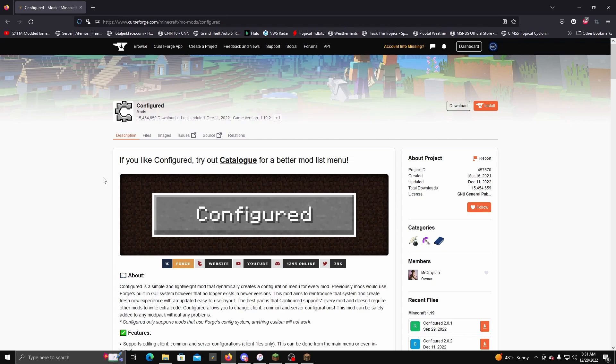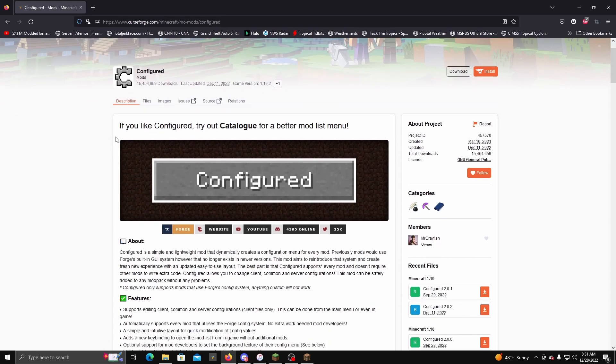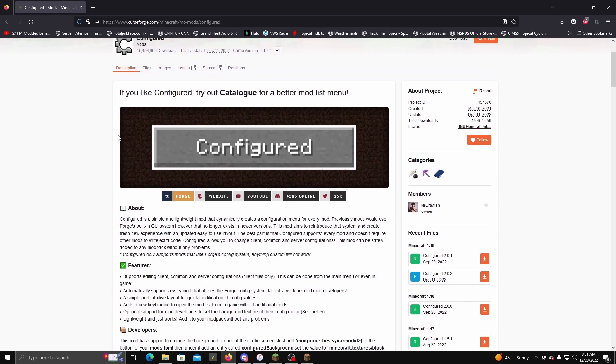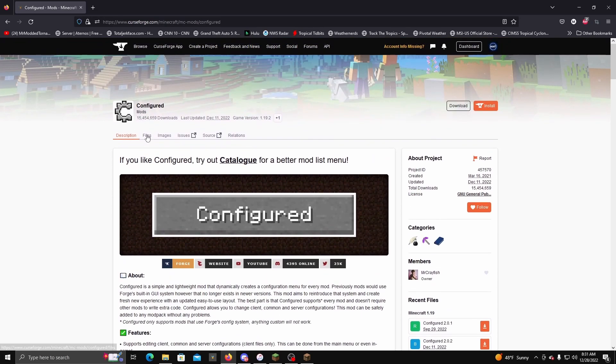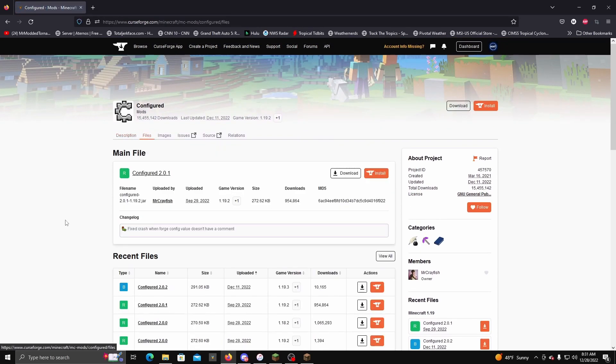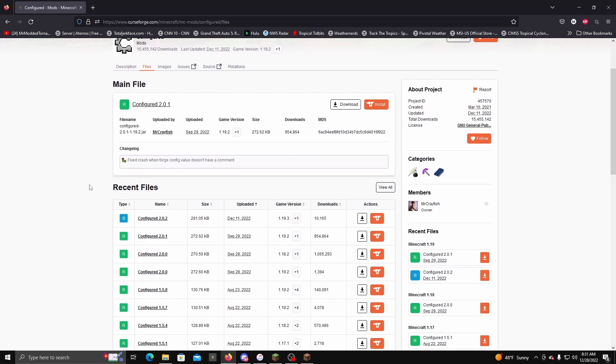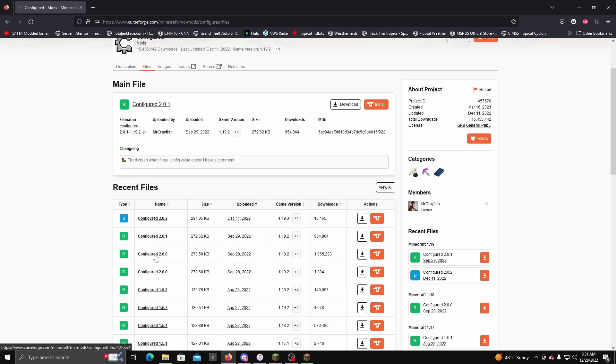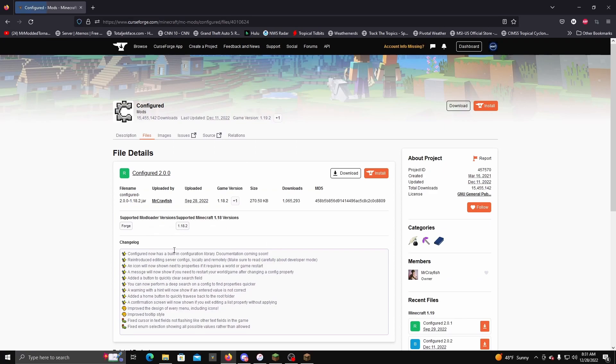Okay, so what you guys just saw, how I was configuring it in-game, was this mod right here, which is also on CurseForge. Again, I'll leave a link to everything down below. So you want to click on Files, and I will make sure I put a link to all of this in the description below. Make sure you download the latest 1.18.2, preferably just click that Download.